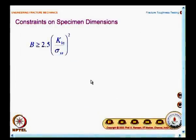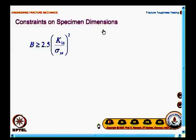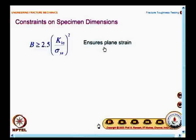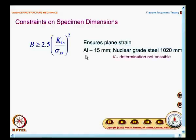Now we move on to look at what are the constraints on specimen dimensions. When we discussed modeling of plastic zone, from the plastic zone size consideration, the thickness B is given as greater than or equal to 2.5 times (K1C / σ_ys)². This condition is necessary to maintain a plane strain situation in the testing.